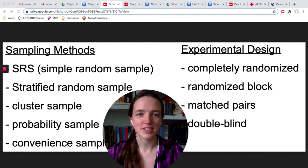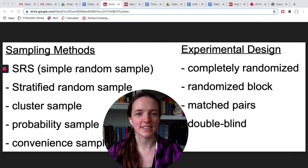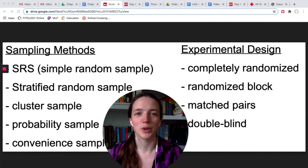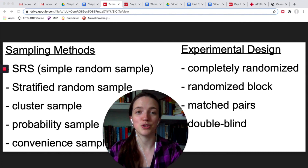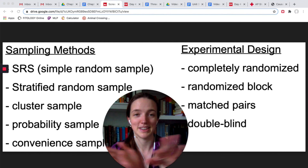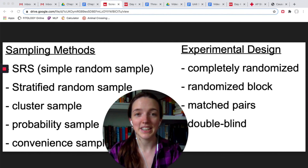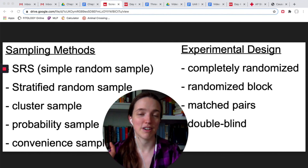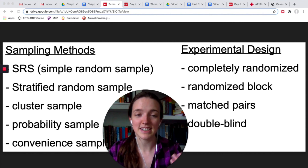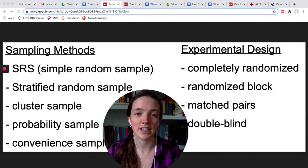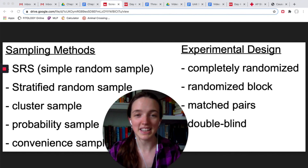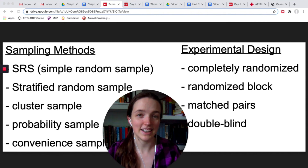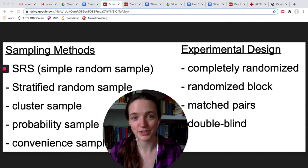There's a lot of vocabulary here to keep track of. Most students can explain why they would do one thing or another, but struggle with the vocab and keeping sampling methods separate from experimental design. I highly recommend a graphic organizer or flashcards, because if you know the vocabulary, you'll be able to explain any experimental design or sampling method you want to use.